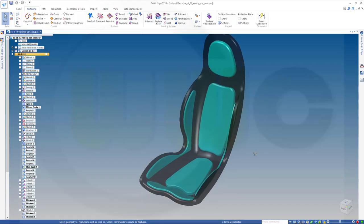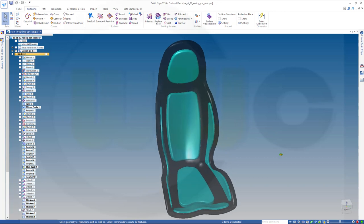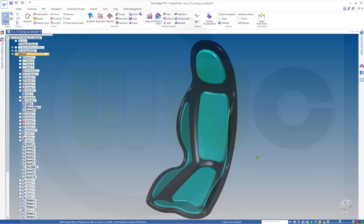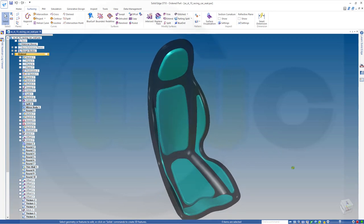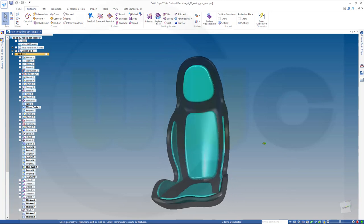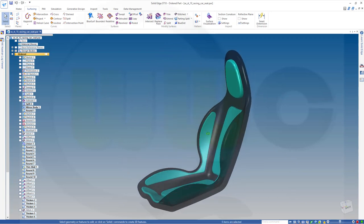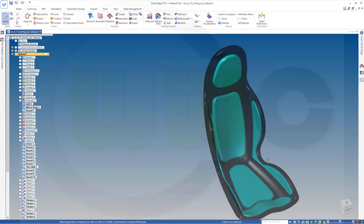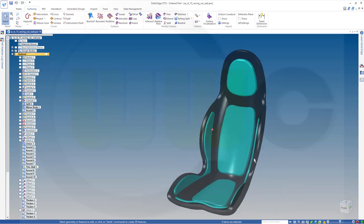Hi, welcome to Solid Edge ST10 video tutorial. I want to do that racing car exercise in Solid Edge, quite similar to the other versions. So let's have fun with Solid Edge.